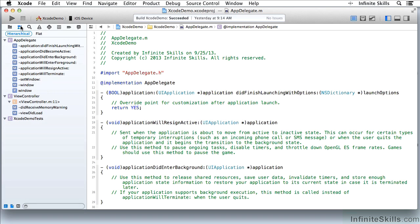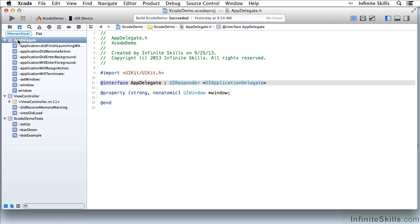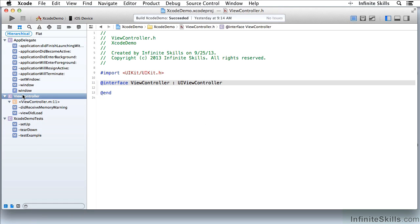Next to it I have the Symbol Navigator which lets me navigate through the project in terms of the symbols. Here I have a class and I have methods within that class. Here I have another class. Here I have methods within that.